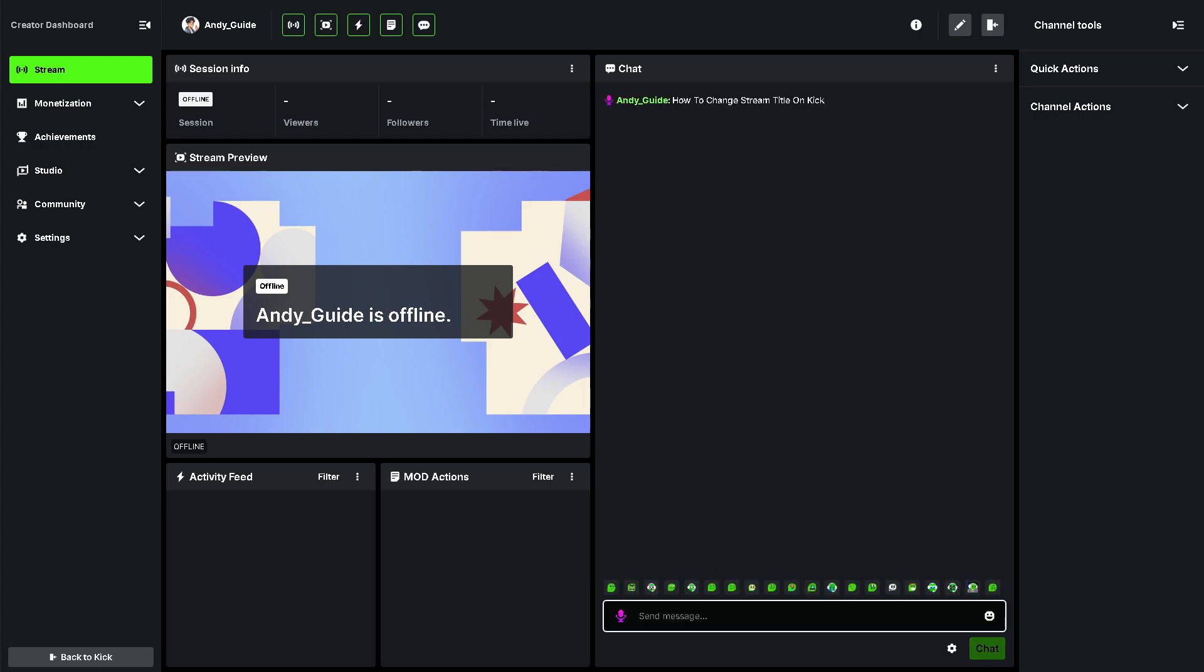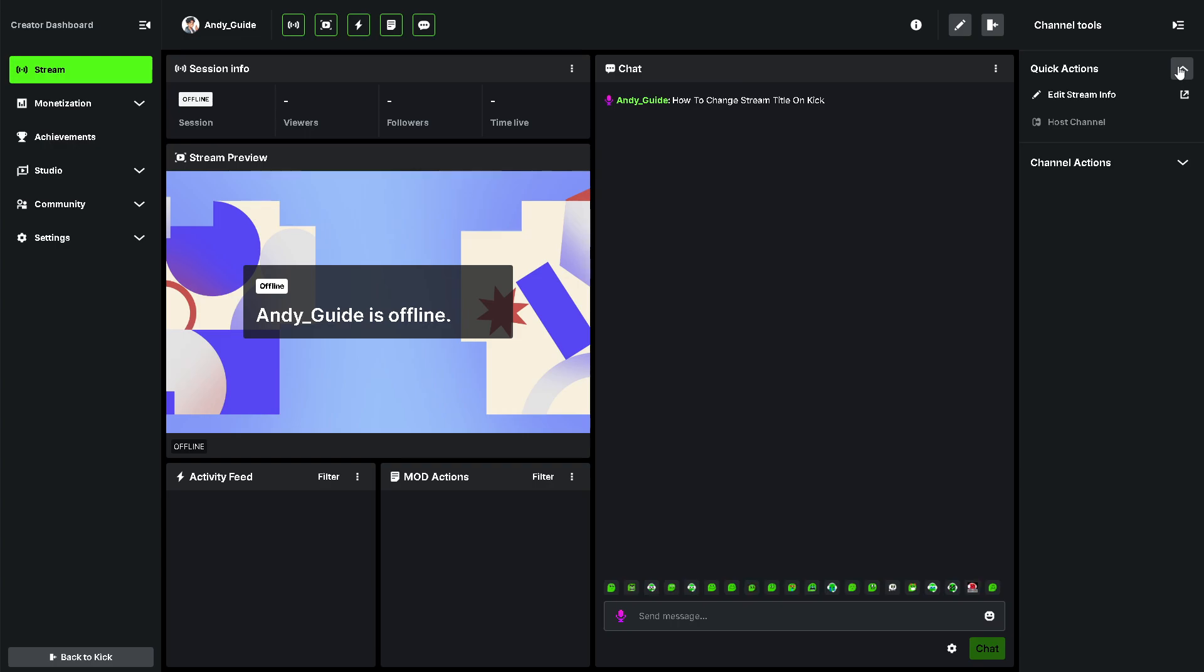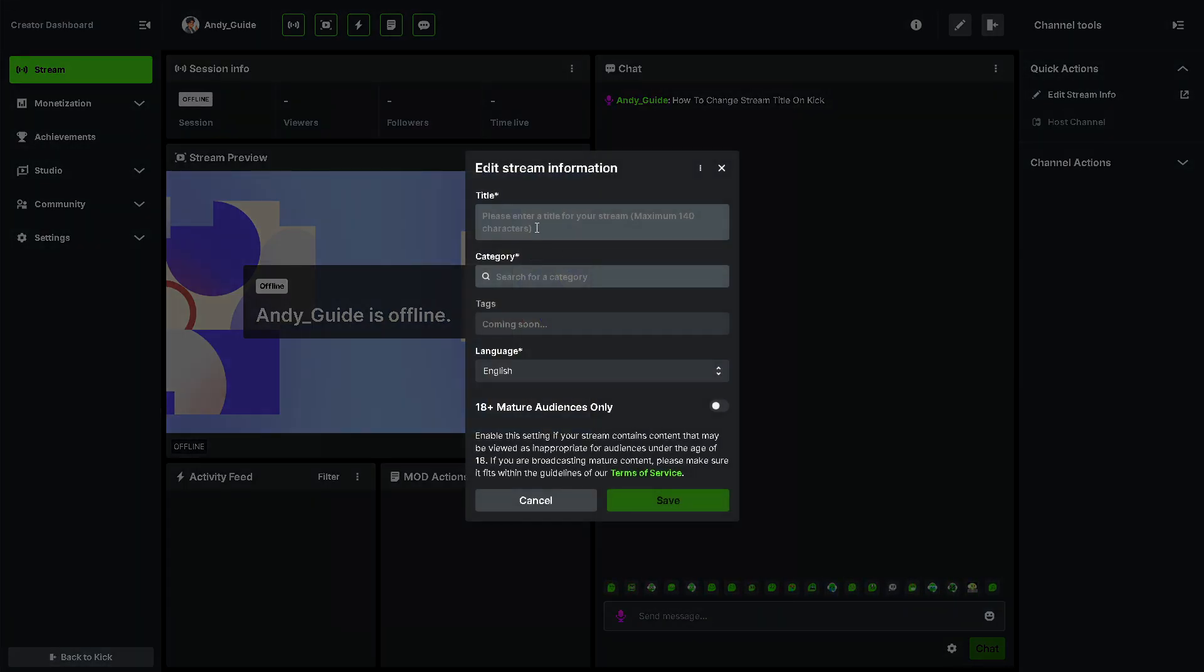How to change stream title on Kick is a very straightforward process. From here, all you have to do is click on the Quick Actions, click on Edit Stream Info, and from here all you have